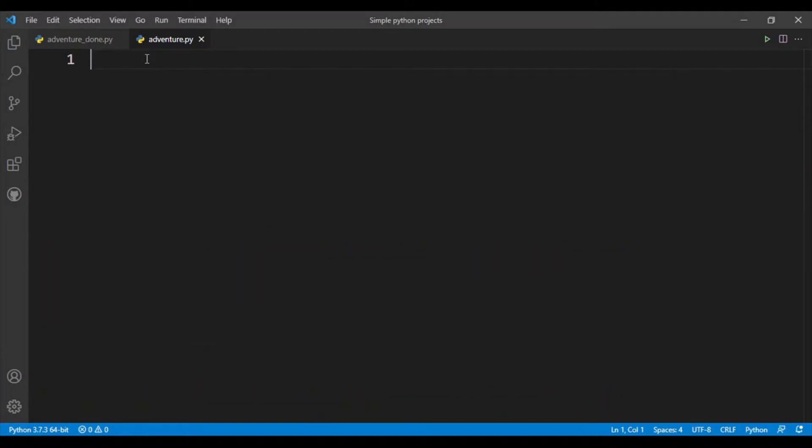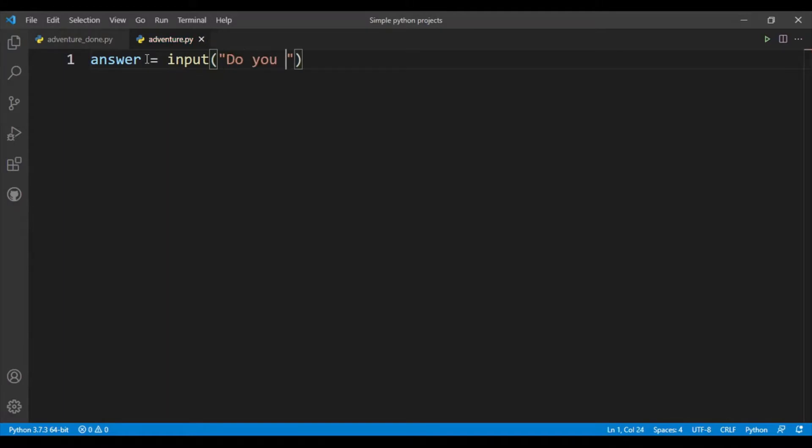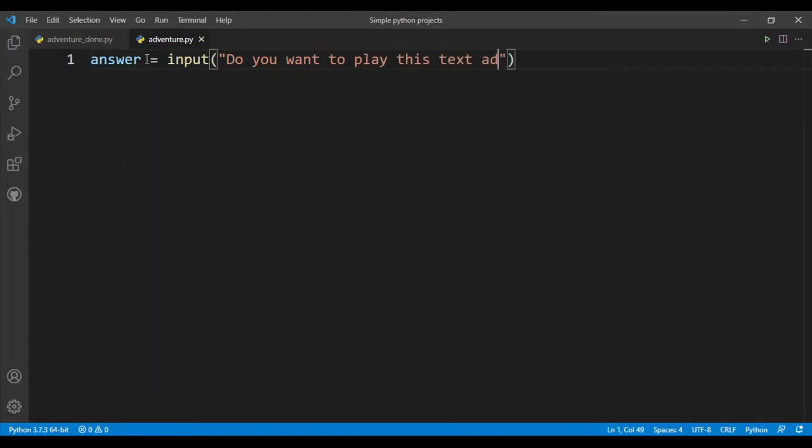All right, so let's start. First I'll ask the user if they want to play the game or not. For this I'll use the input function, so input: do you want to play this text adventure game?